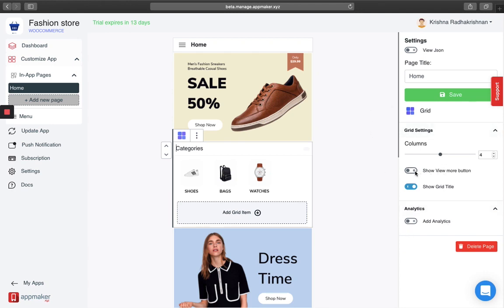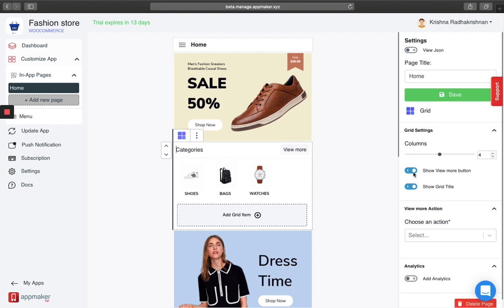First is whether to show a view more button or not. Since my grid is just going to contain a couple of grid images, I am not going to enable it. However, if you want to enable it, you can always do that and you'll see a view more option.